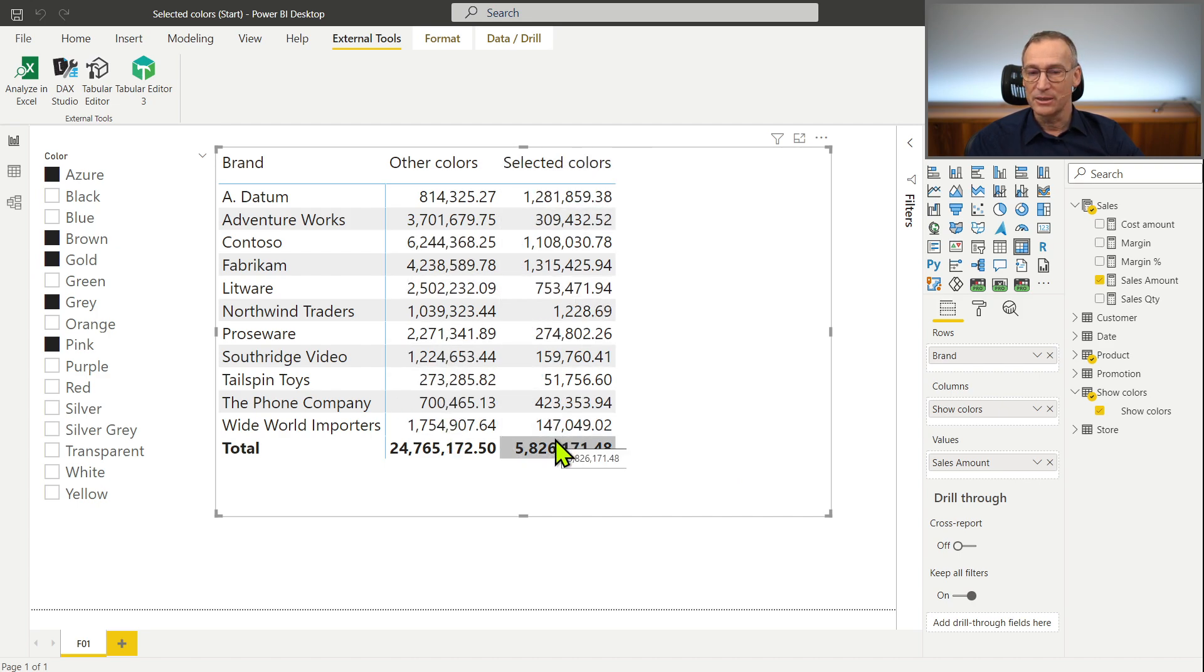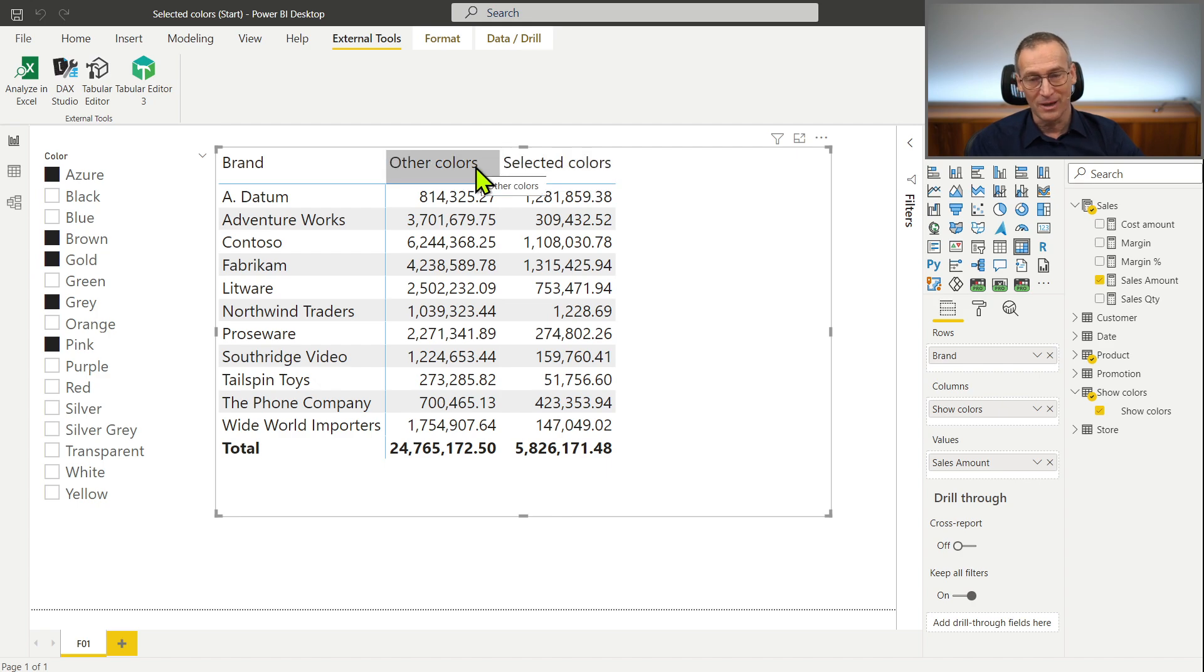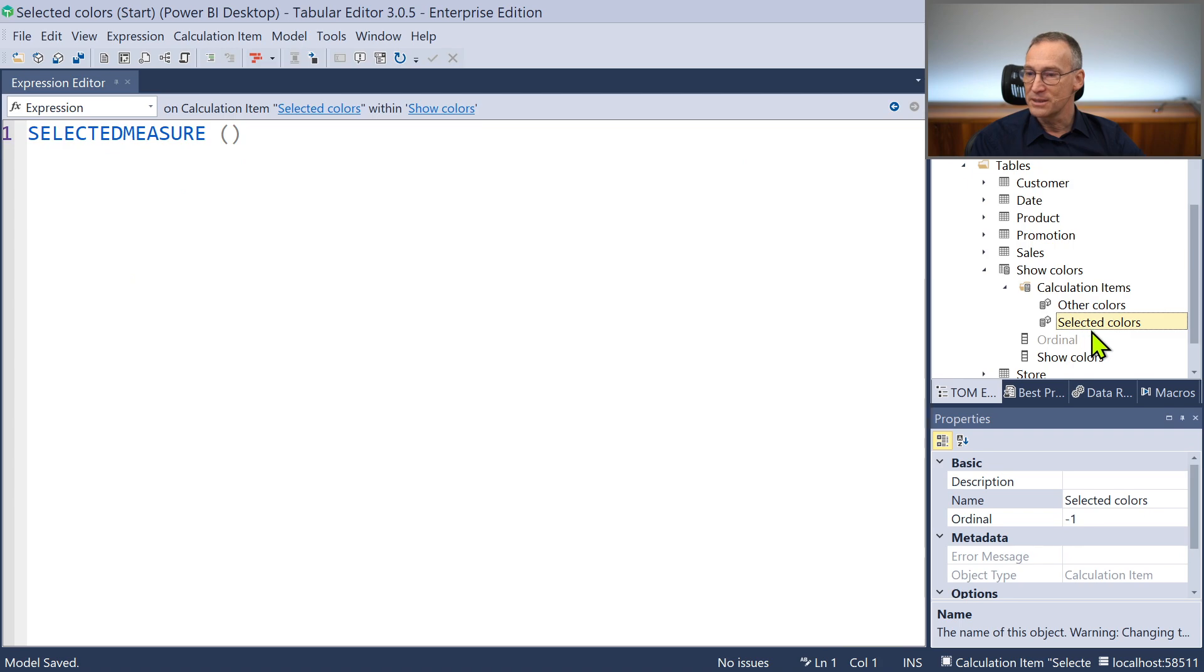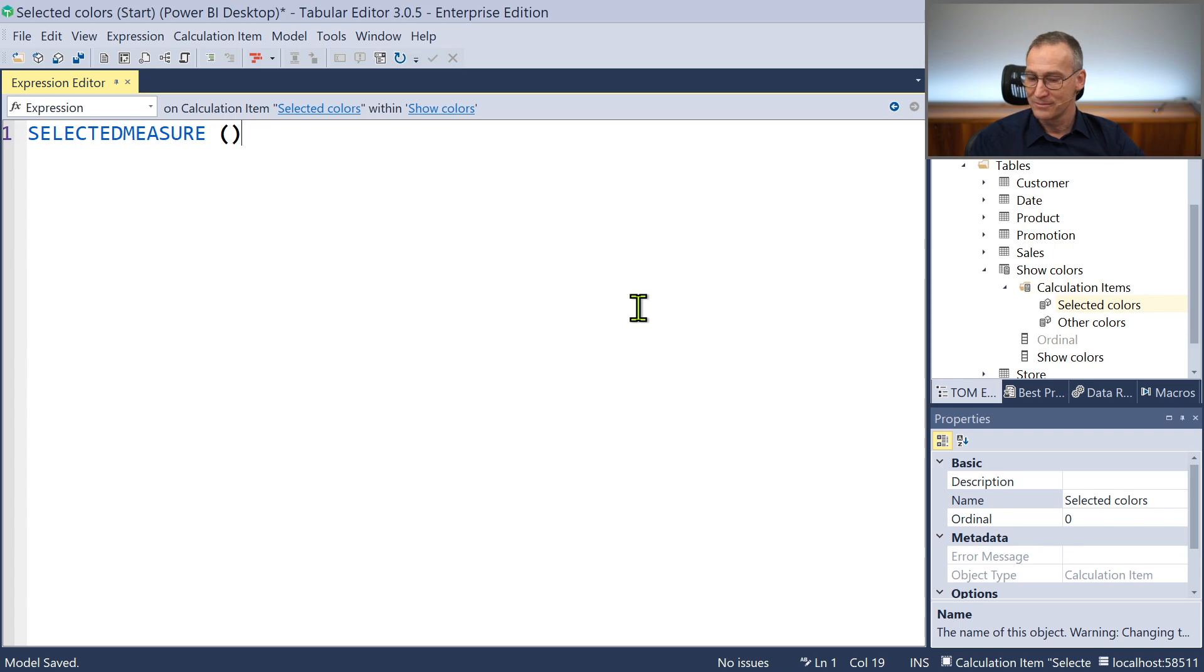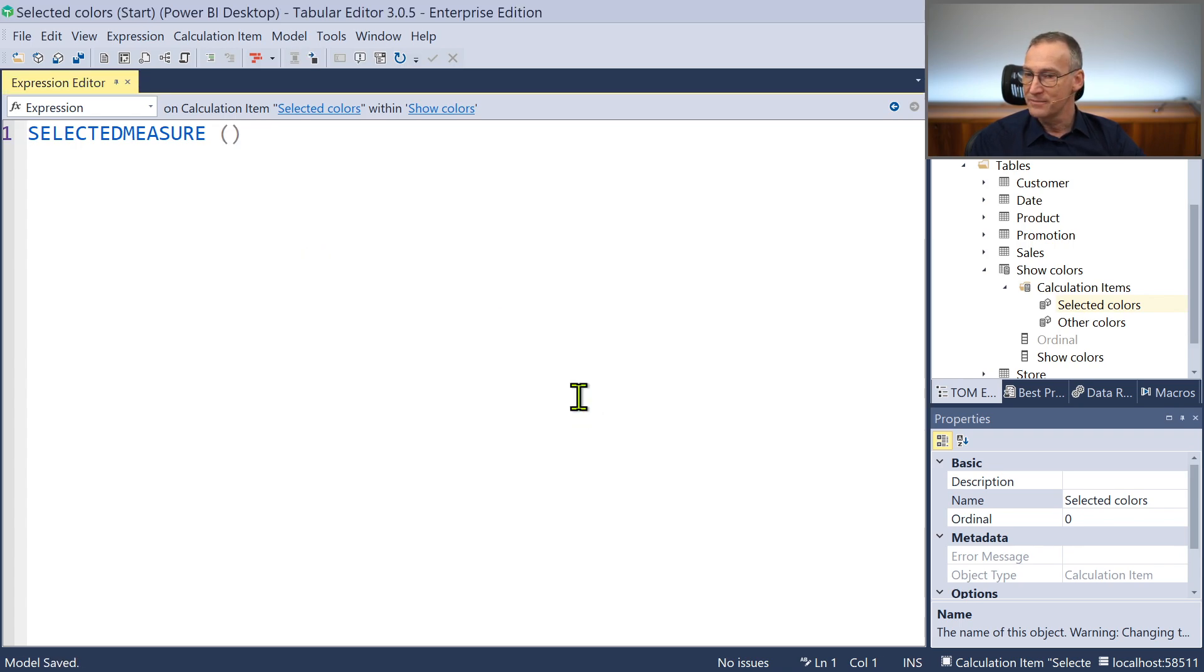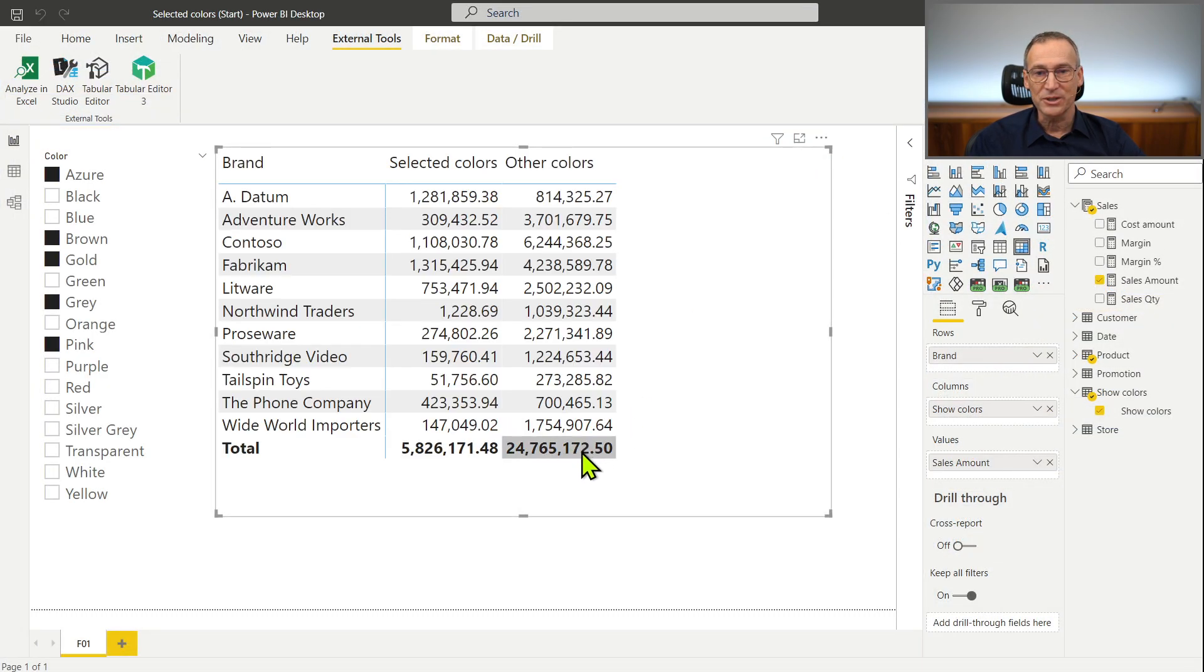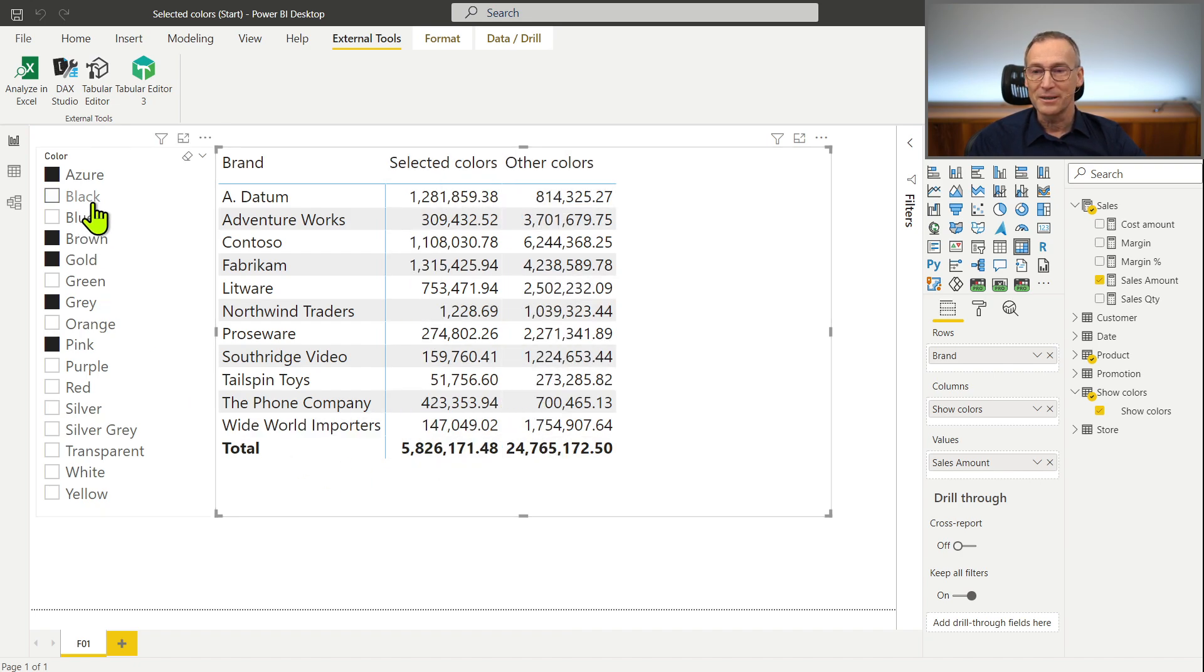I don't know the numbers but I don't want to see other colors before selected colors. I want selected colors to be before other colors. Fixing this is easy, just drag and drop, I take selected colors, drag it earlier. Then I save it, go back to Power BI Desktop, refresh. Now I like it, selected colors first, other colors here.